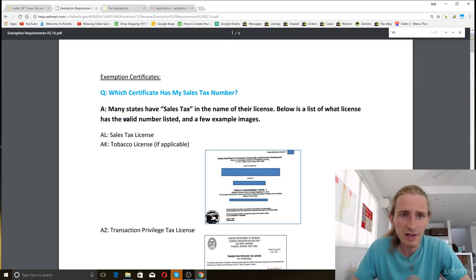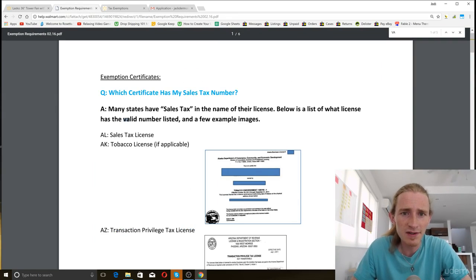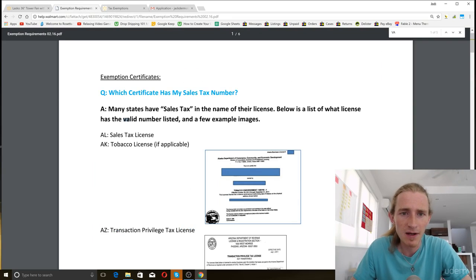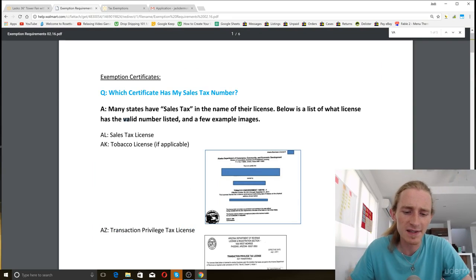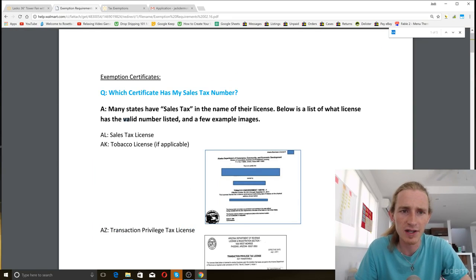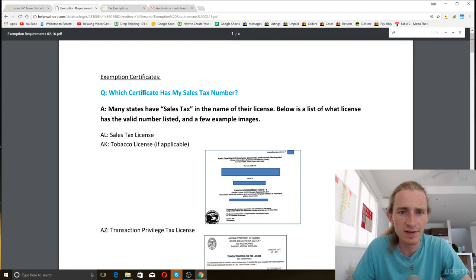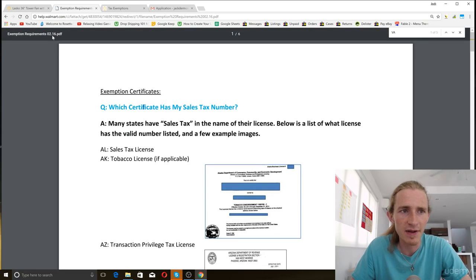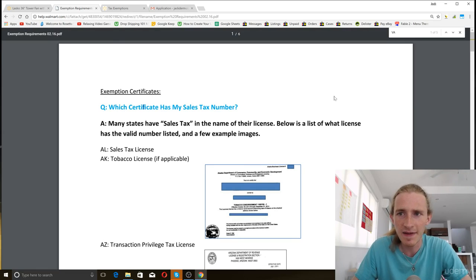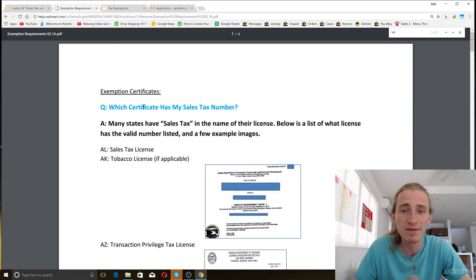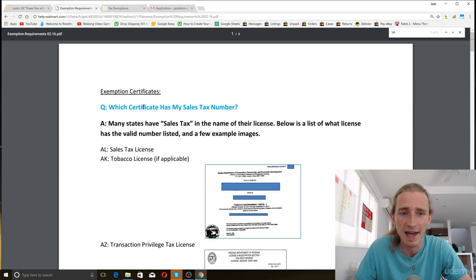So look at this. Here's what you need. My business is based in Virginia. So here we went into the sales tax help section on walmart.com, and they have a bunch of examples of the certificates that you need to be eligible for sales and use tax.